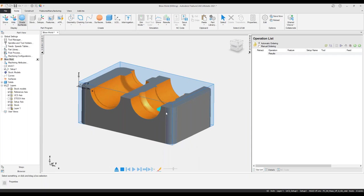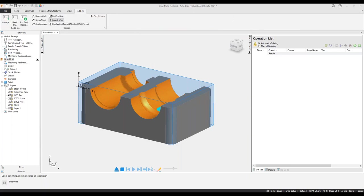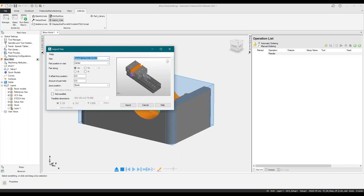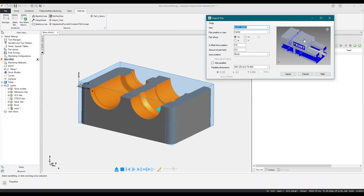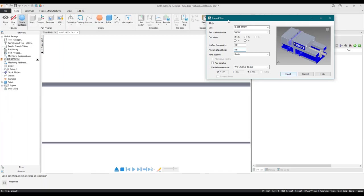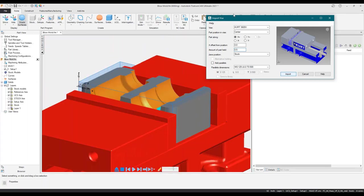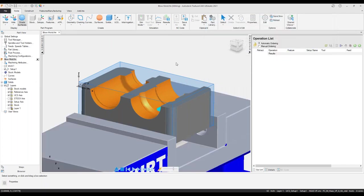To make my machining setup more applicable to what could be on my machine center, I'm going to jump into my add-ins and use this vice import add-in. If you haven't seen it before, feel free to ask questions. I'm going to pick a Kurt vice — this is not a standard vice in the add-in, it's something I added for a customer. It's a very customizable add-in where I can add my own custom vices. I'll put the part amount held in the vice at half an inch and import. This vice import can be used in both PowerMill and FeatureCam.